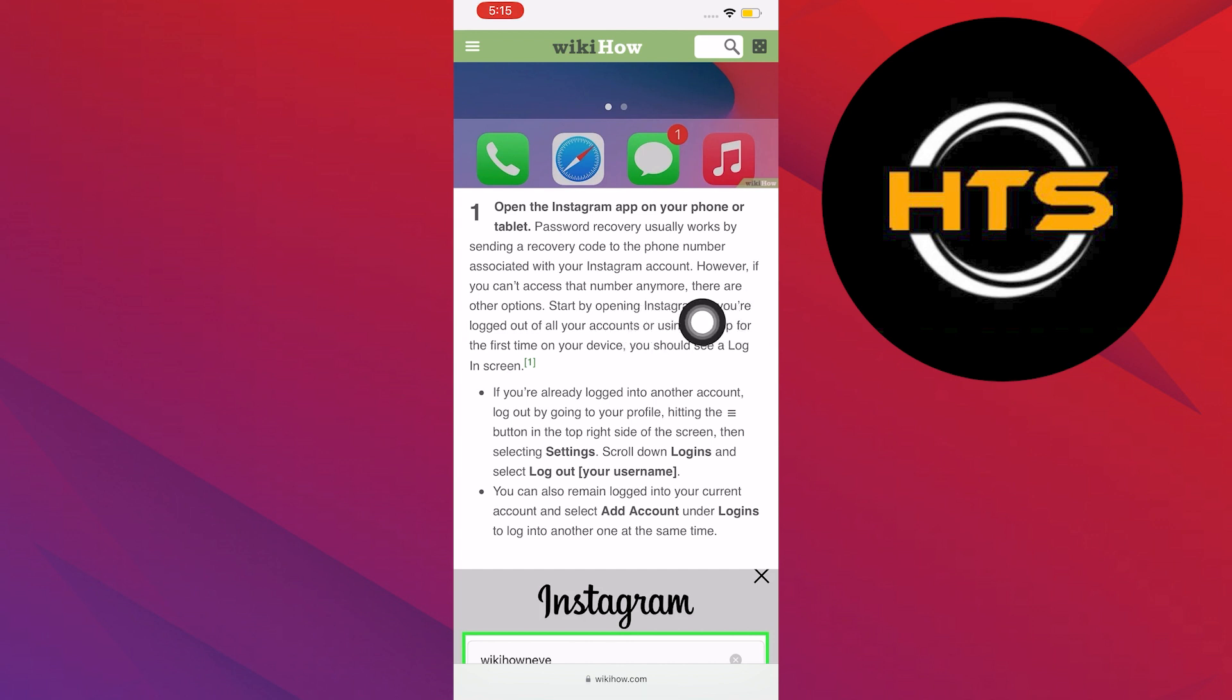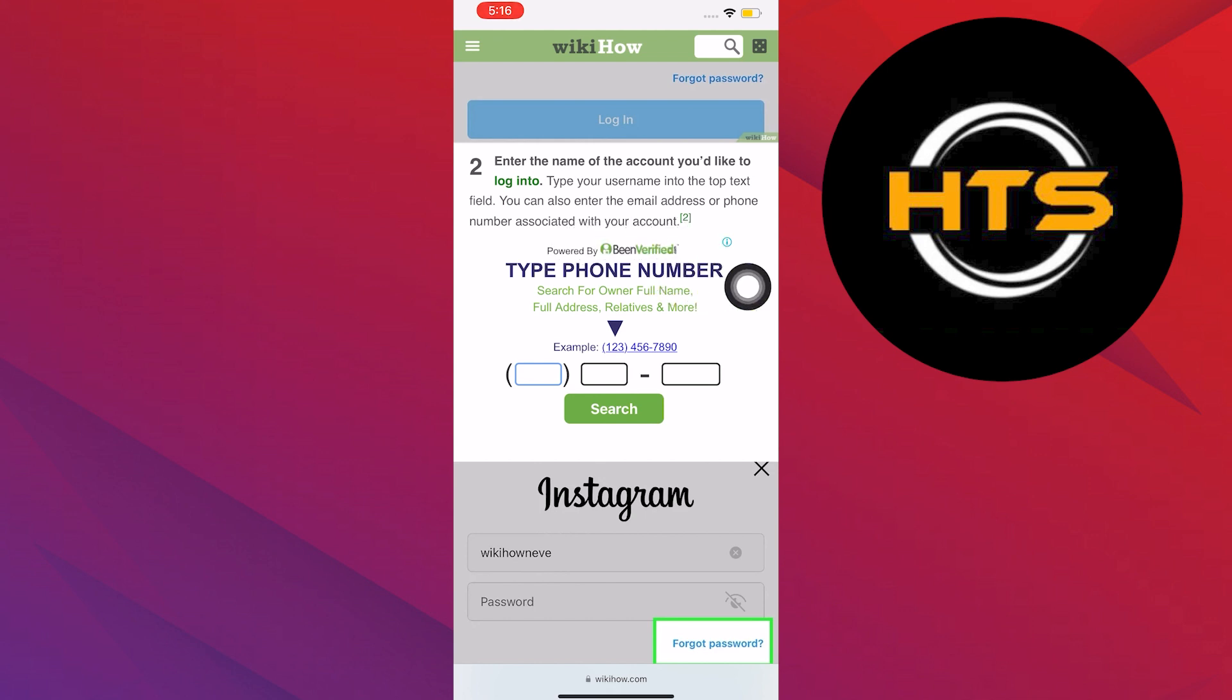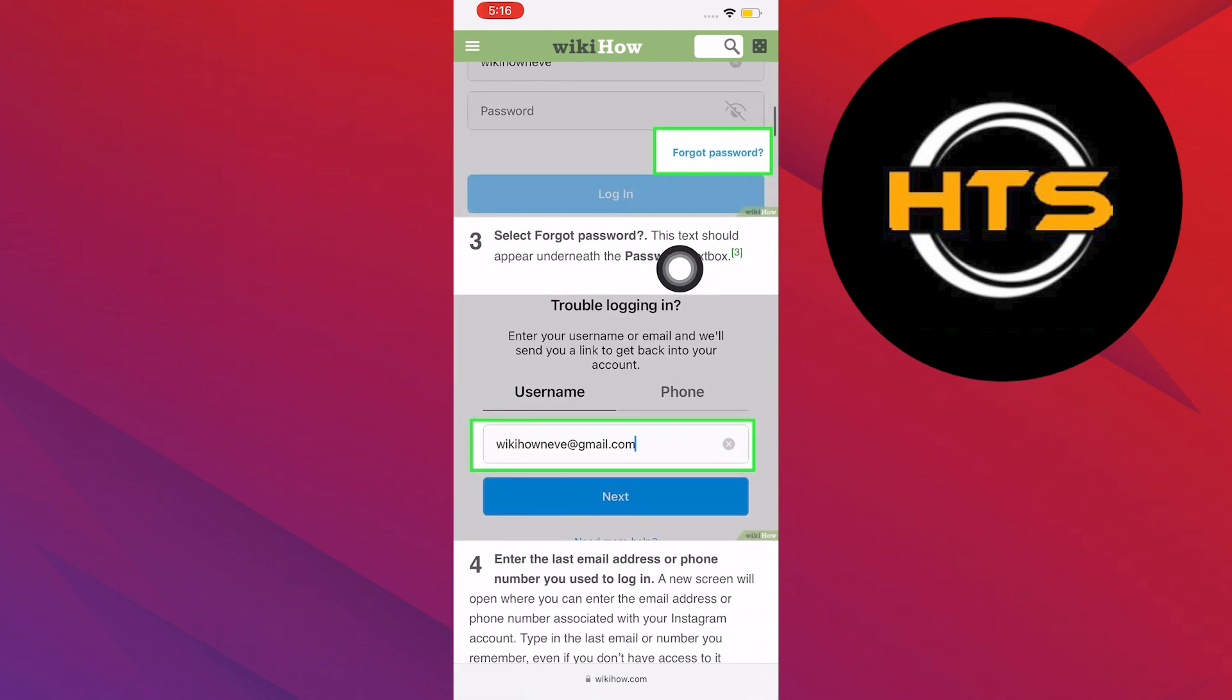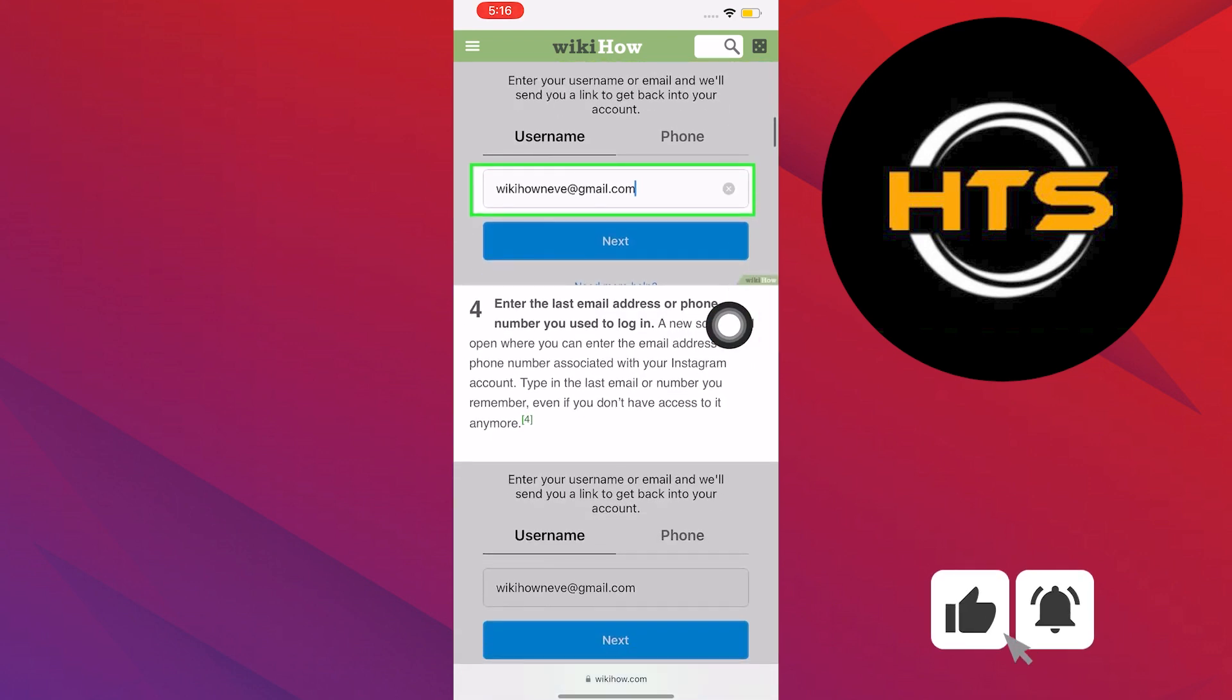If you are logged out of all your accounts or using the app for the first time on your device, you should see a login screen. On step 2, you will need to enter the name of the account you'd like to log into. Type your username in the top text box. On step 3, select Forgot Password. This text should appear underneath the Password text box.